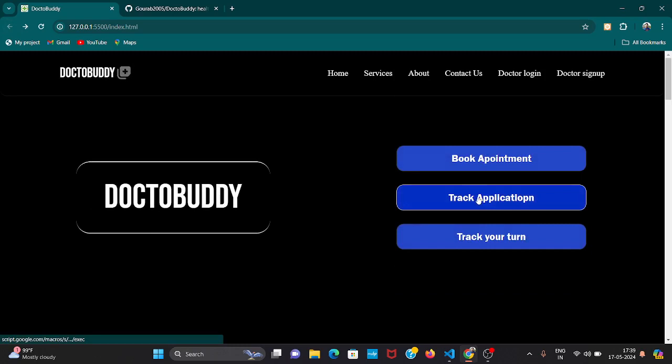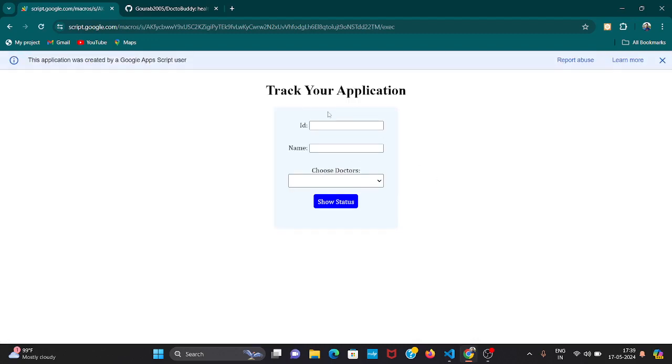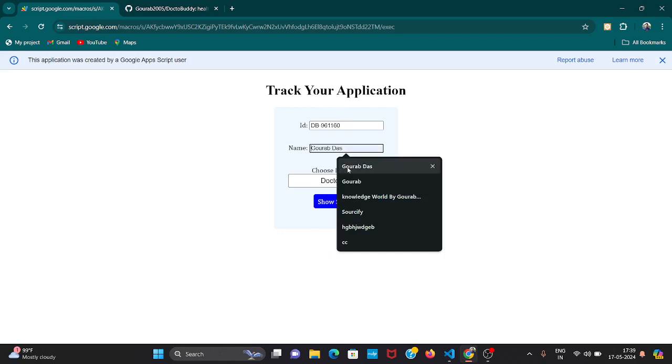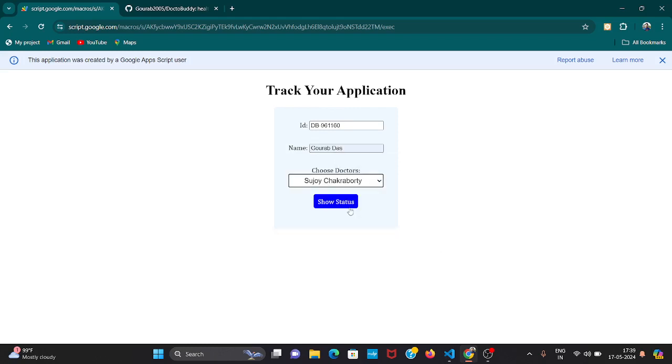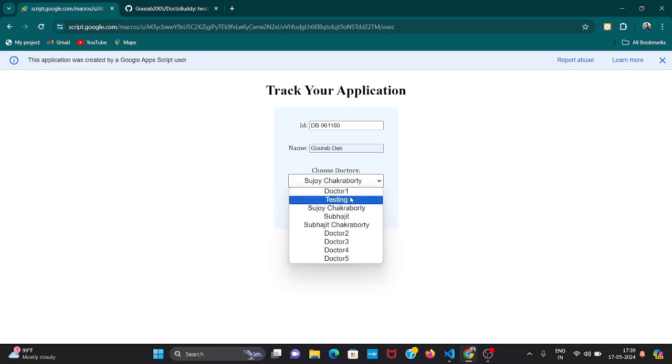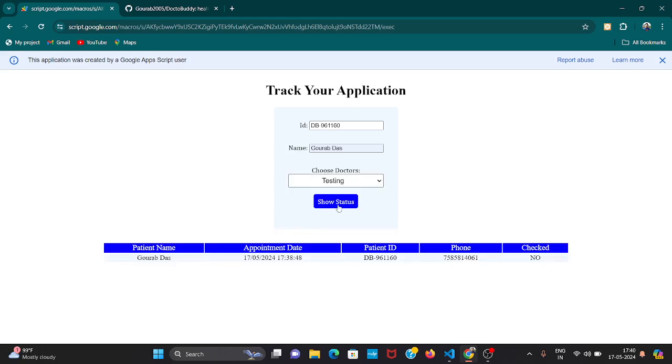Let's say he wants to see his application status. Here you will click on application status and paste the ID and his name. This is my name and under which doctor - testing was our doctor. Show status. You can see the data. This is the appointment date or submission date. We can also add appointment date here, this is just the function date.